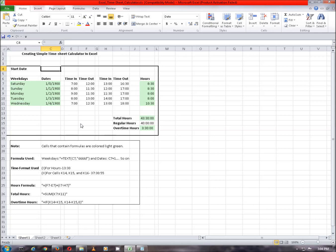Here we will input the start date and the overtime hours will be calculated based on the formulas and functions used in the calculator. Also note, all the cells that contain formulas are colored light green and all the functions and time format used in the calculator are given in the table below.